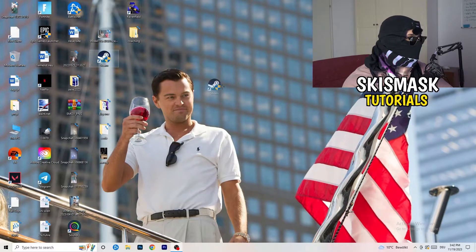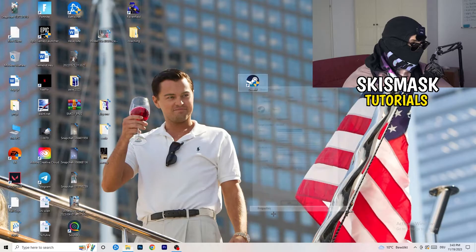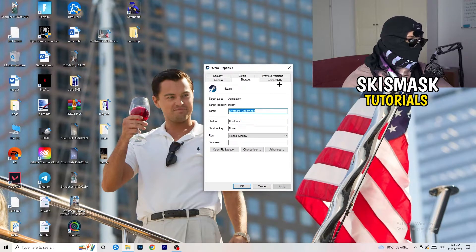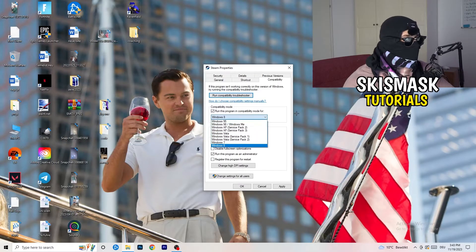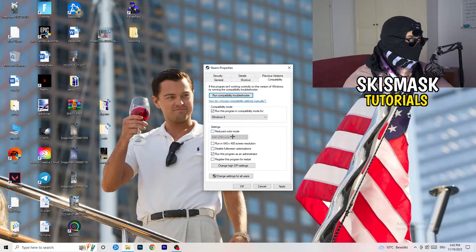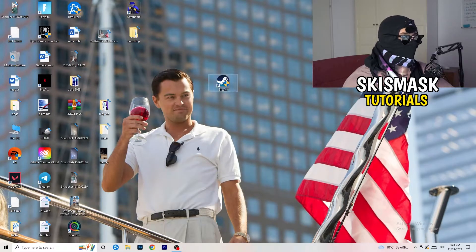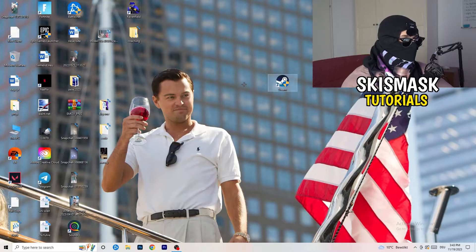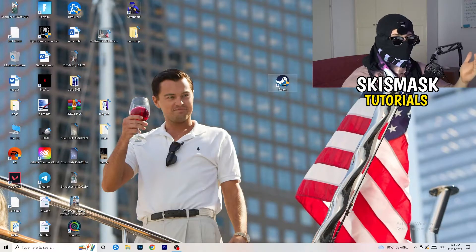Take your launcher — for me it's Steam — right-click it and go to Properties. Click on Compatibility and copy these settings: enable Run this program in compatibility mode and choose the latest Windows version (for me it's Windows 8). Disable Reduce Color Mode, disable Run in 640x480, disable Full Screen Optimizations, enable Run this program as an administrator, and disable Register this program for restart. Click Apply and OK, then restart your PC. Afterwards, launch your game through the launcher. If it still doesn't work, apply the same compatibility settings directly to the game executable.